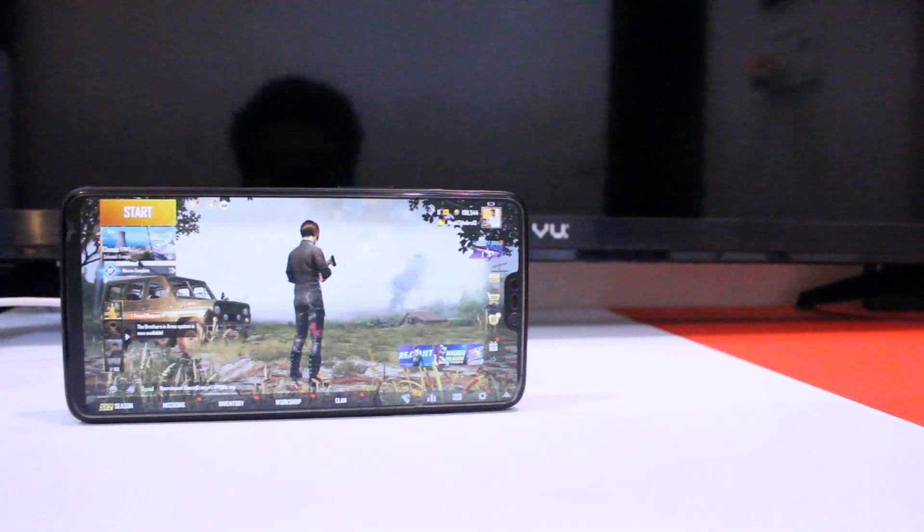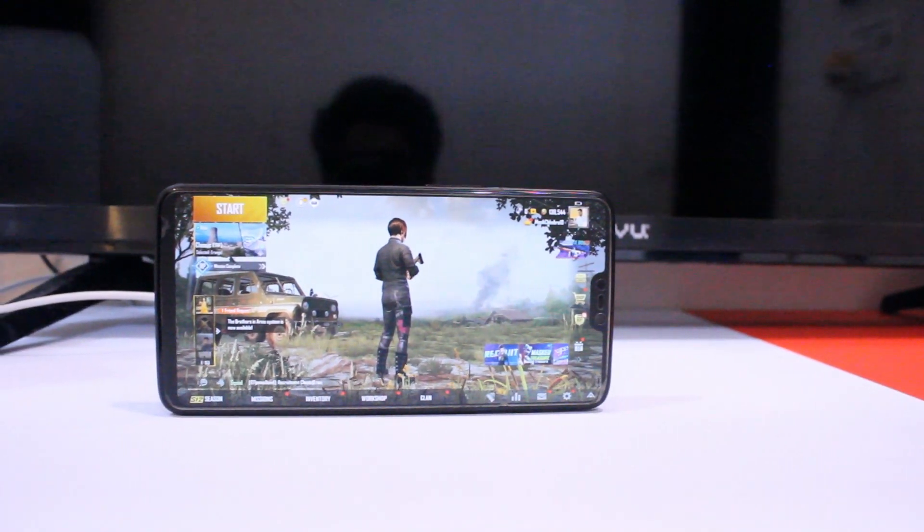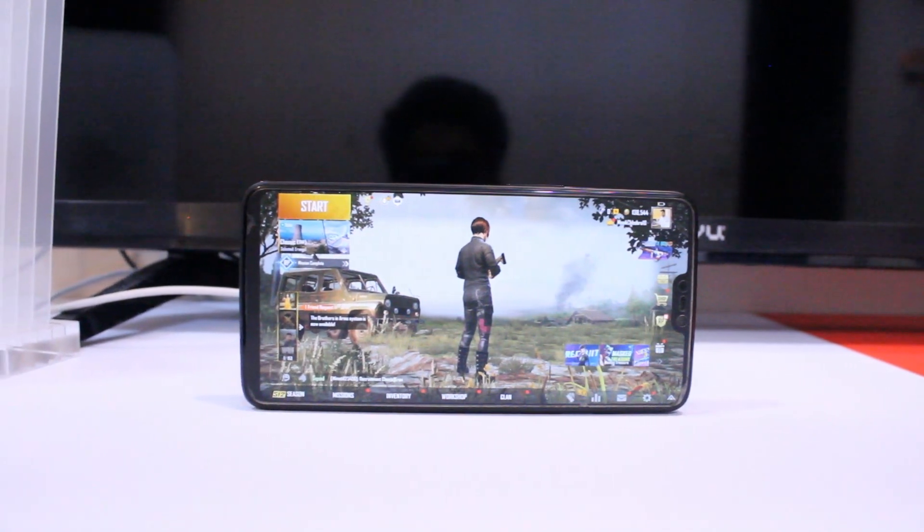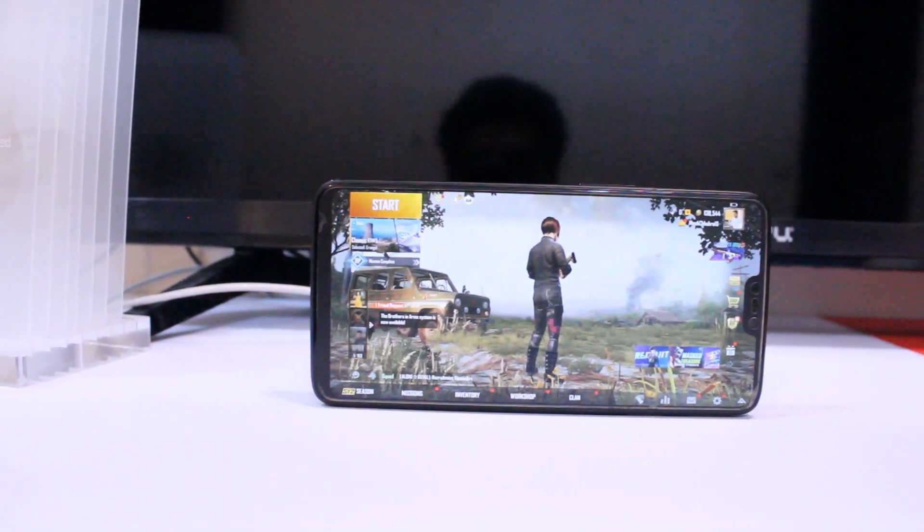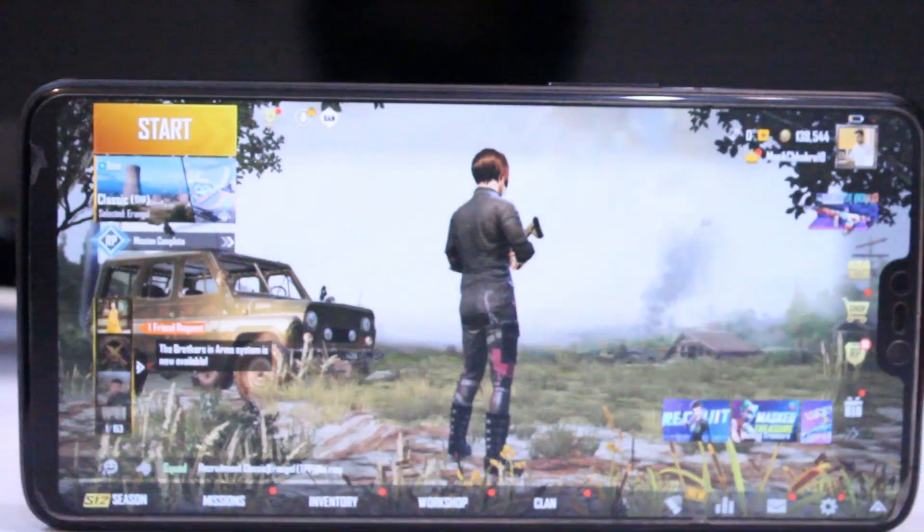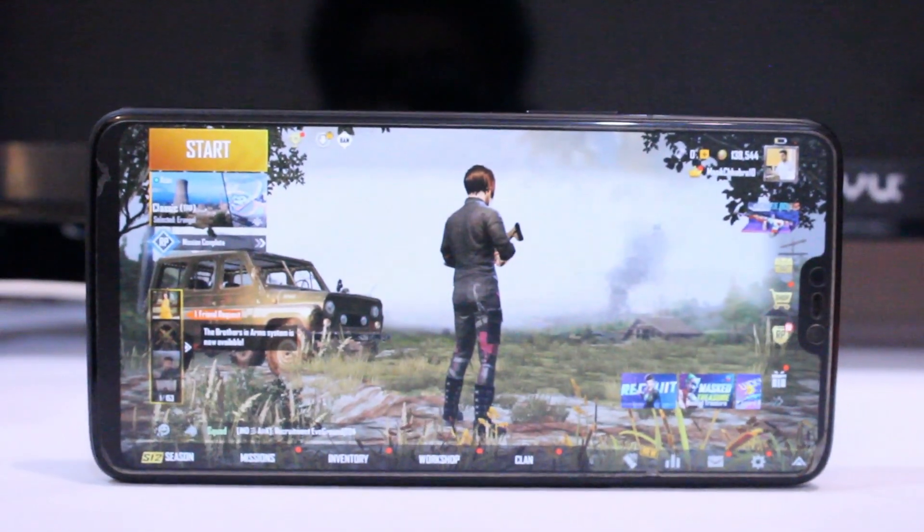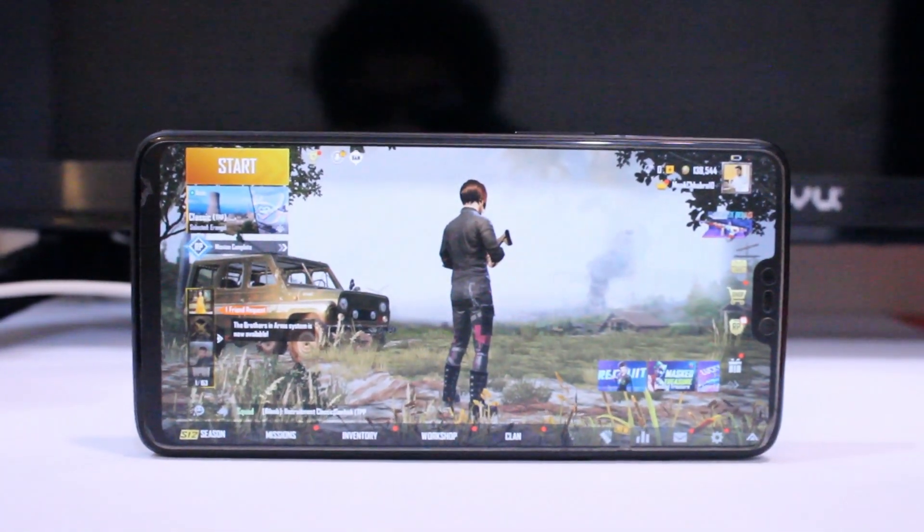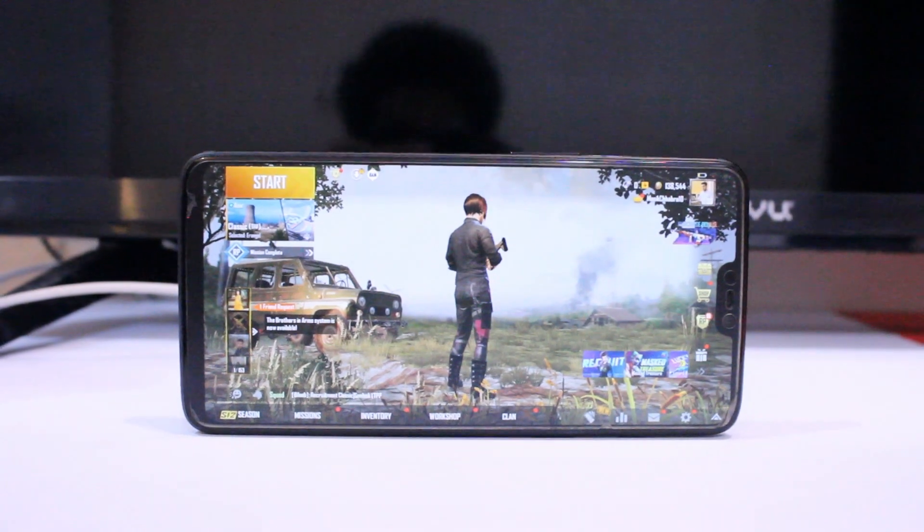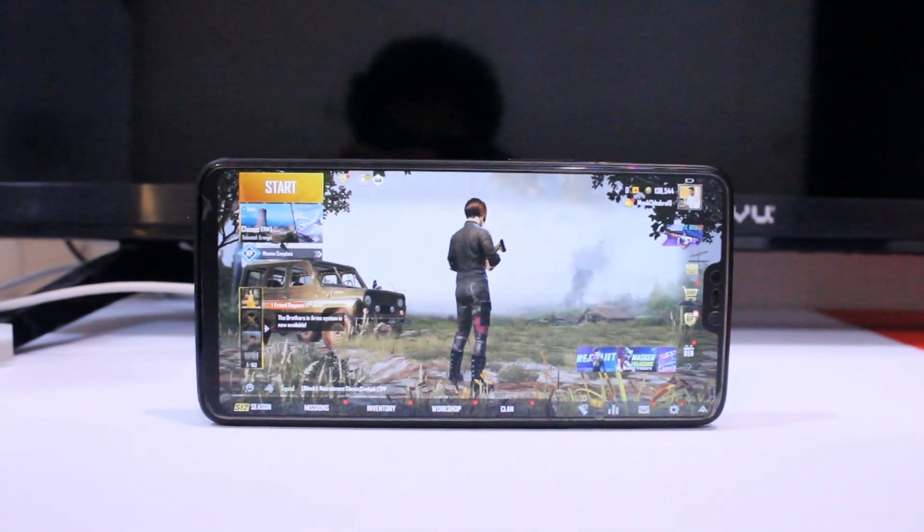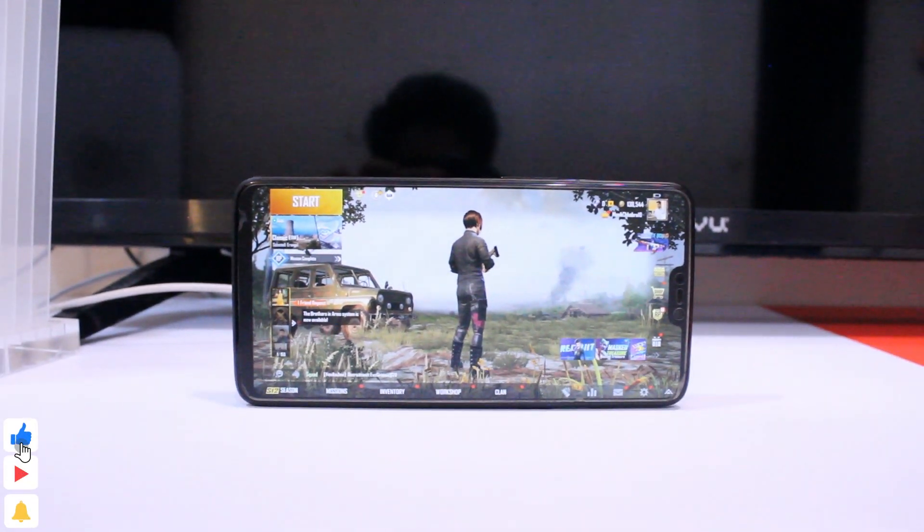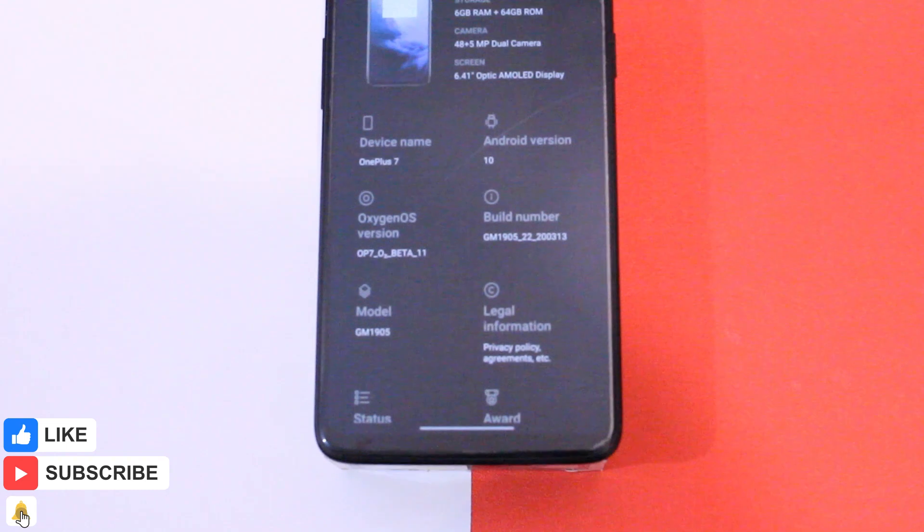Yeah, I would use this ROM over the stock OxygenOS 10.3.2 anytime. Flashing a custom kernel such as Radioactive kernel can yield even better results with day-to-day usage. I truly feel OnePlus as a brand should have done all this and fixed our devices, but they chose not to. So let's see what they have for us in future.